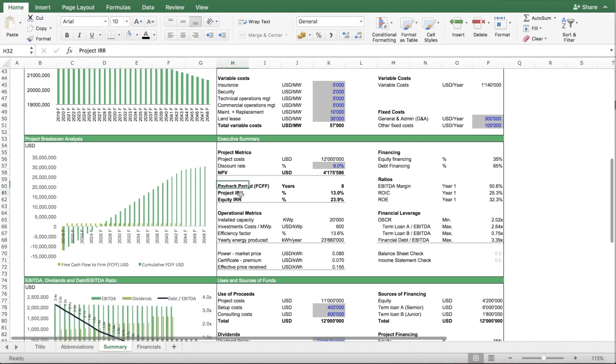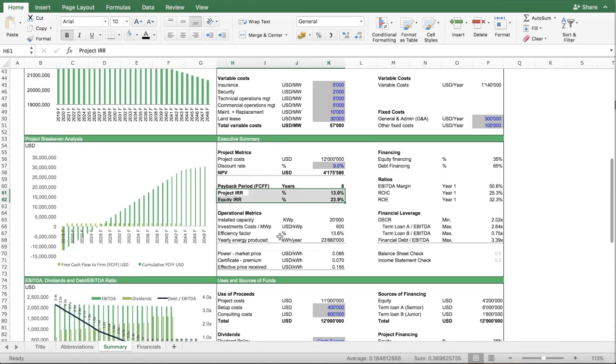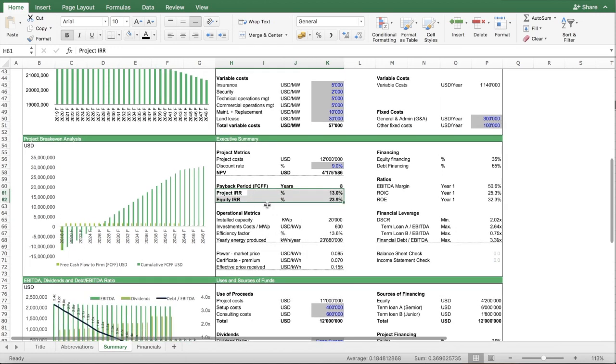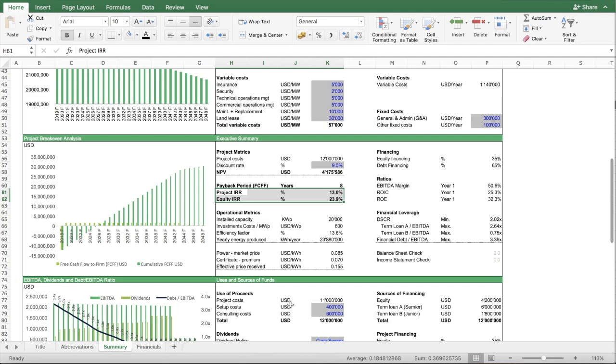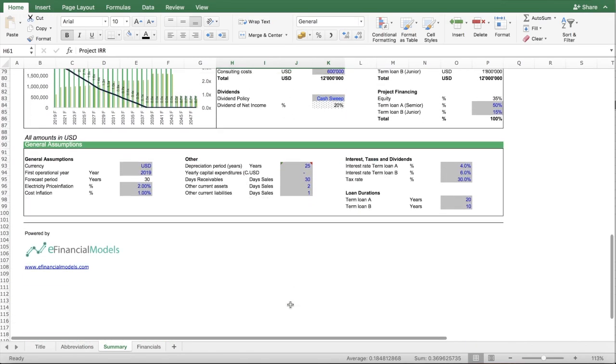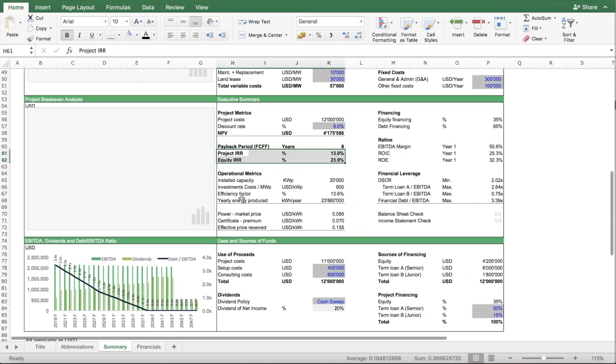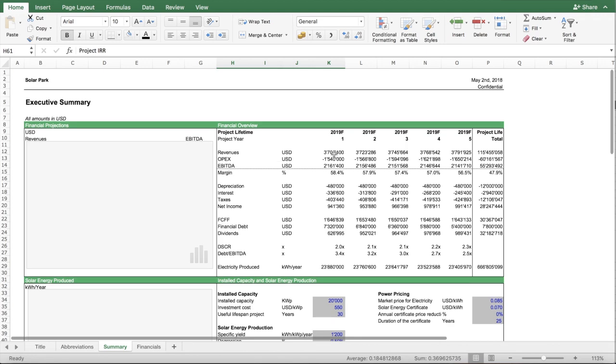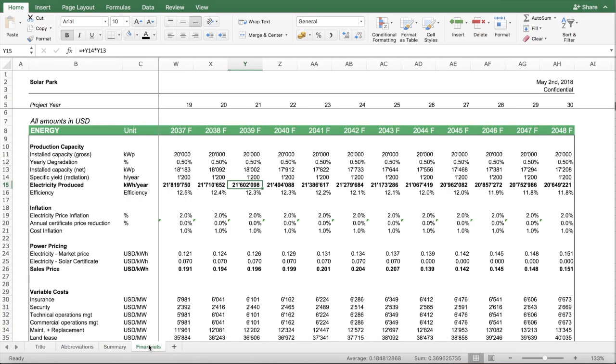Below also summarizes the project IRR, equity IRR of the Solar Park based on the detailed calculations of this model. This is quite a simple way to summarize it, but you also need here this worksheet, which contains the detailed calculations.